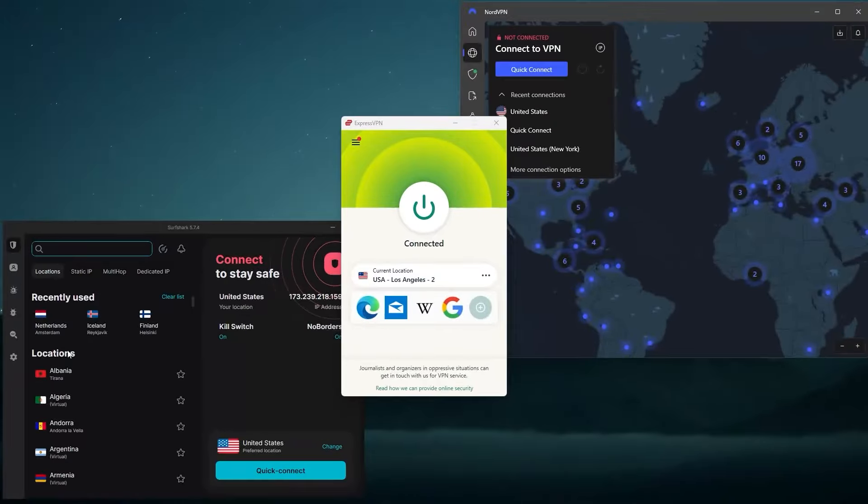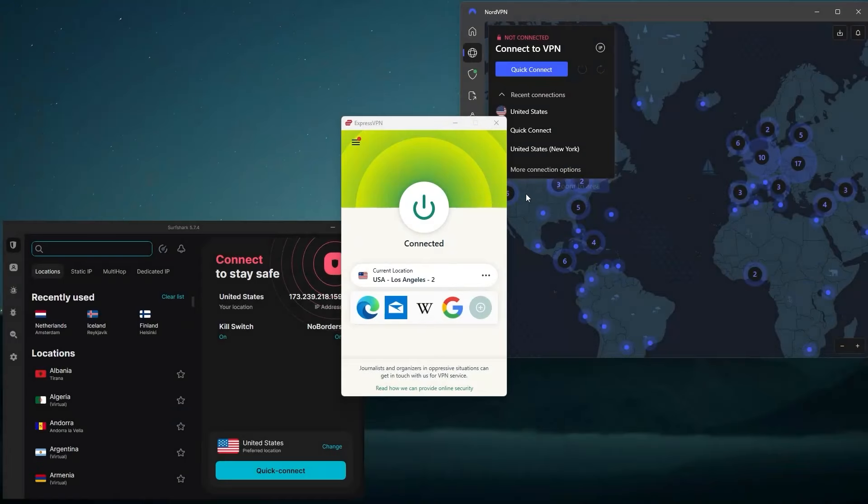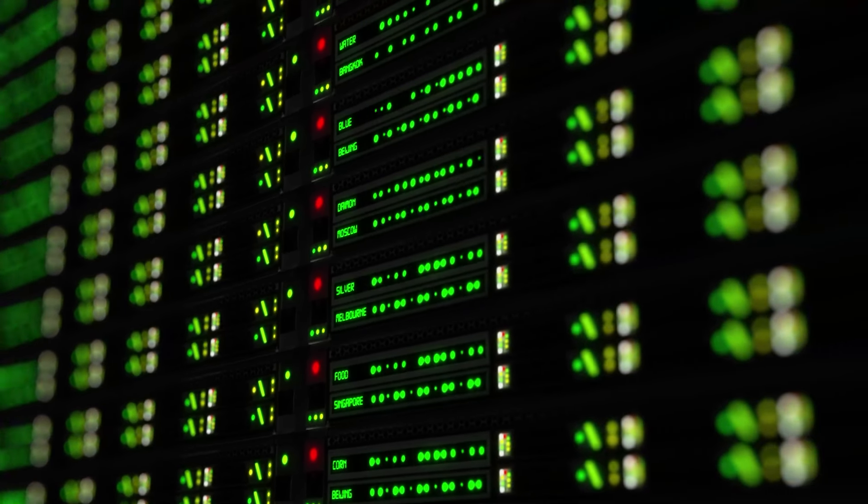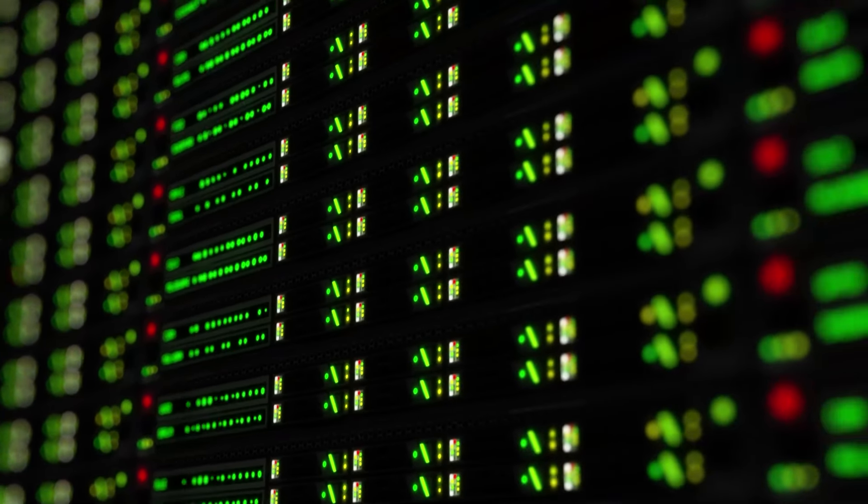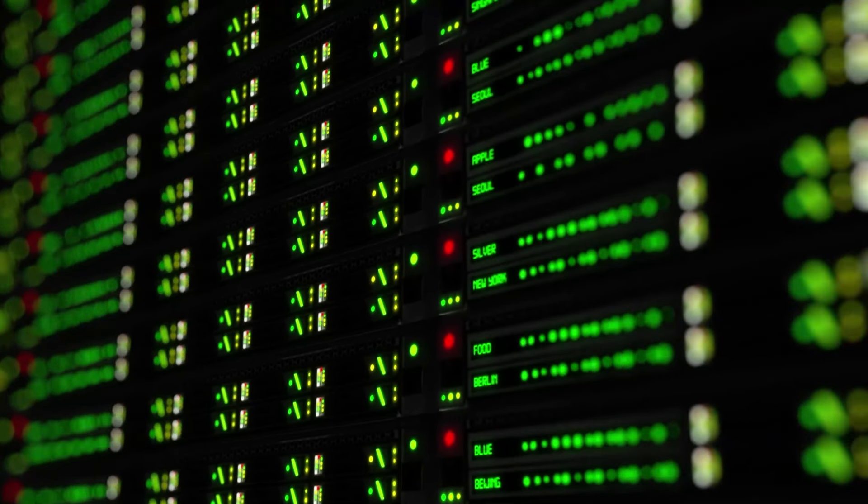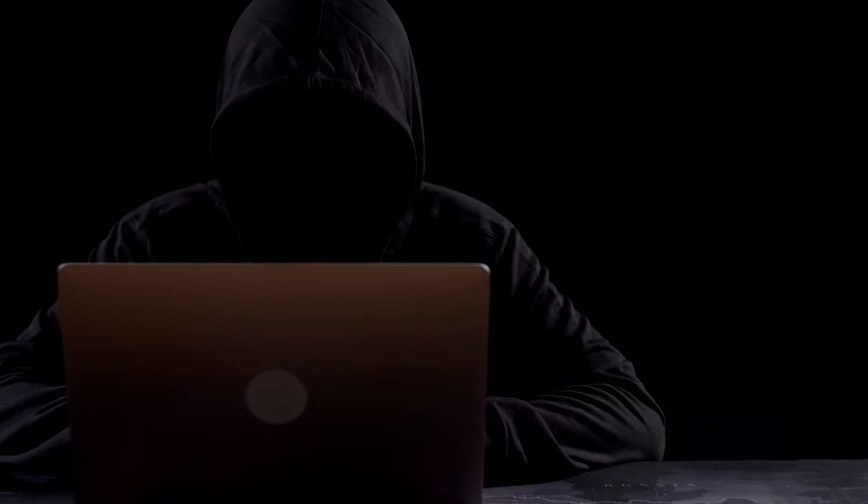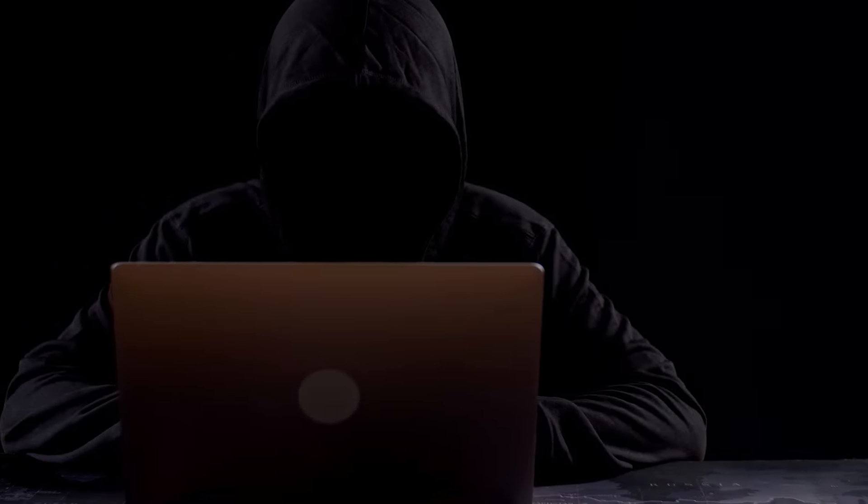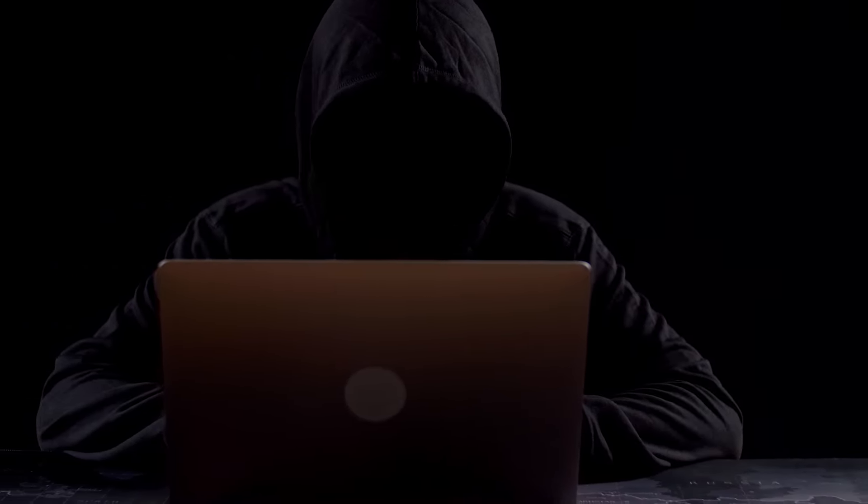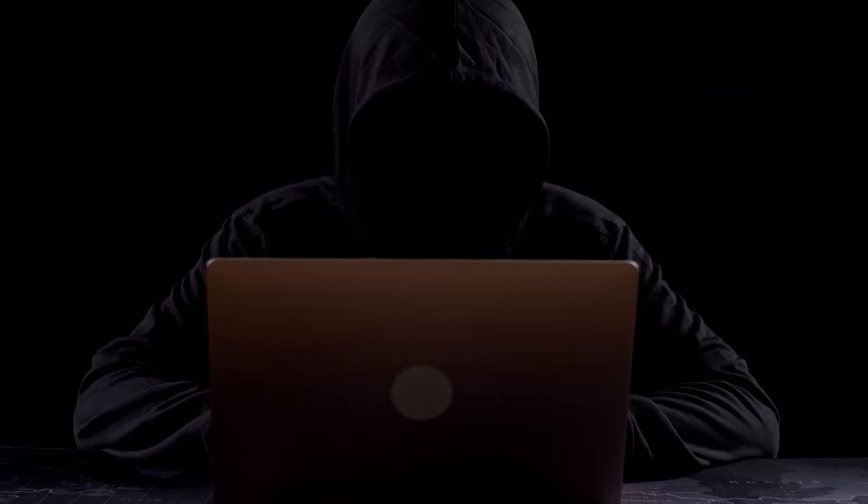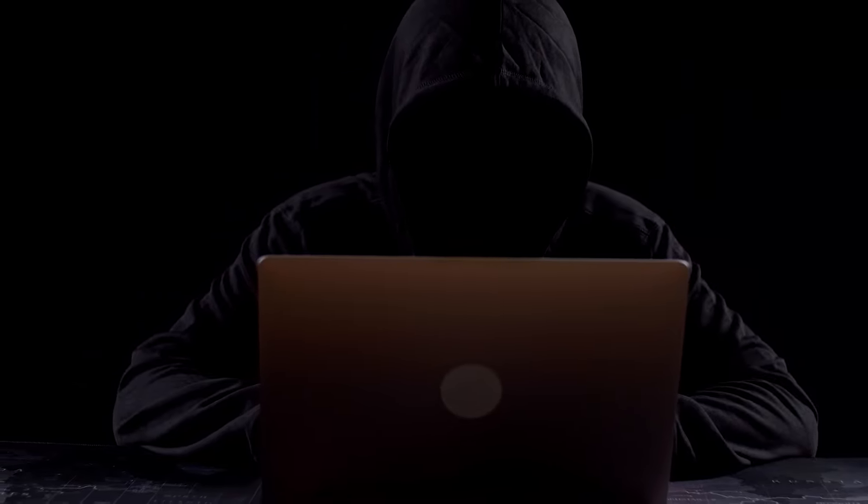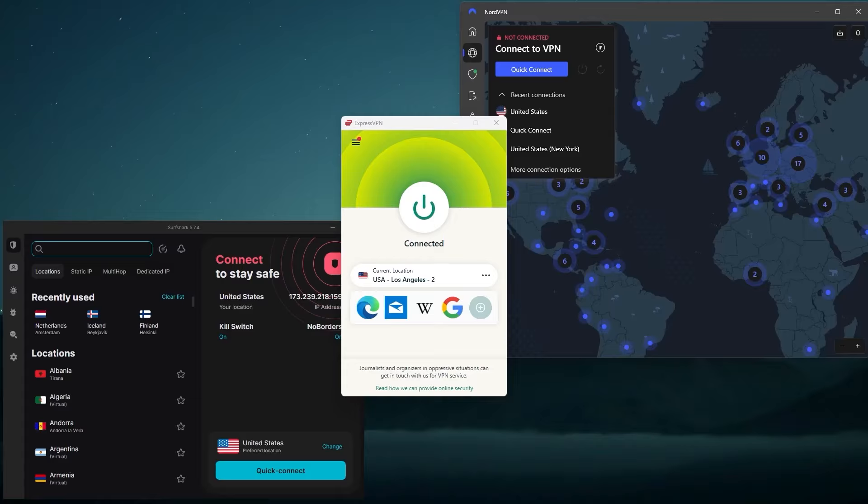For the next question, can the dark web be monitored? Well, it depends what you mean by monitored. For example, banks and identity theft protection services routinely monitor dark web marketplaces for their customers' personal details. And internet service providers can see if you're accessing the dark web if you're not using a VPN. But it's generally not possible to identify someone who's using Tor unless they expose their personal information.